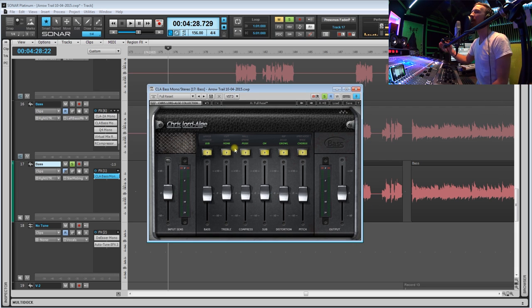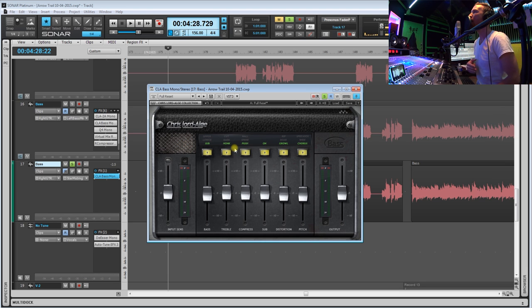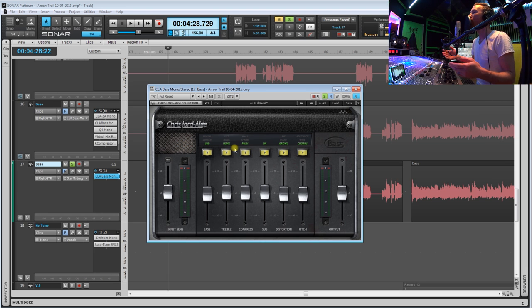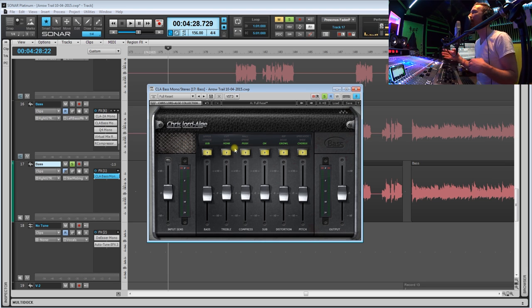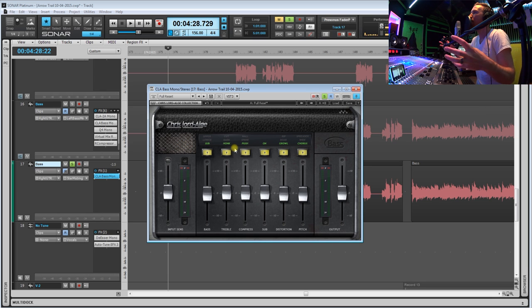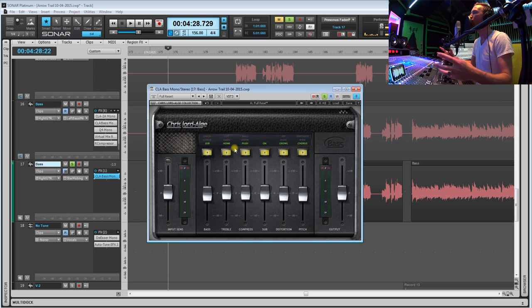As soon as you put the plugin on the track it automatically does something. There's already a slight amount of EQ change and the plugin does something as soon as you put it on the track.